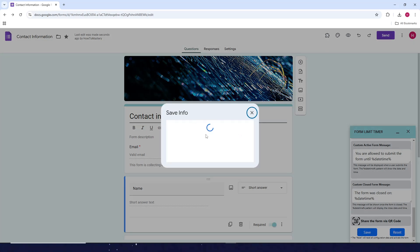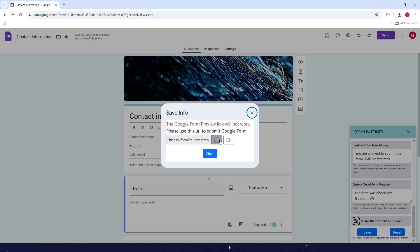This is the link that you will share with the people you want to use the form. Just copy it and share it with anyone.